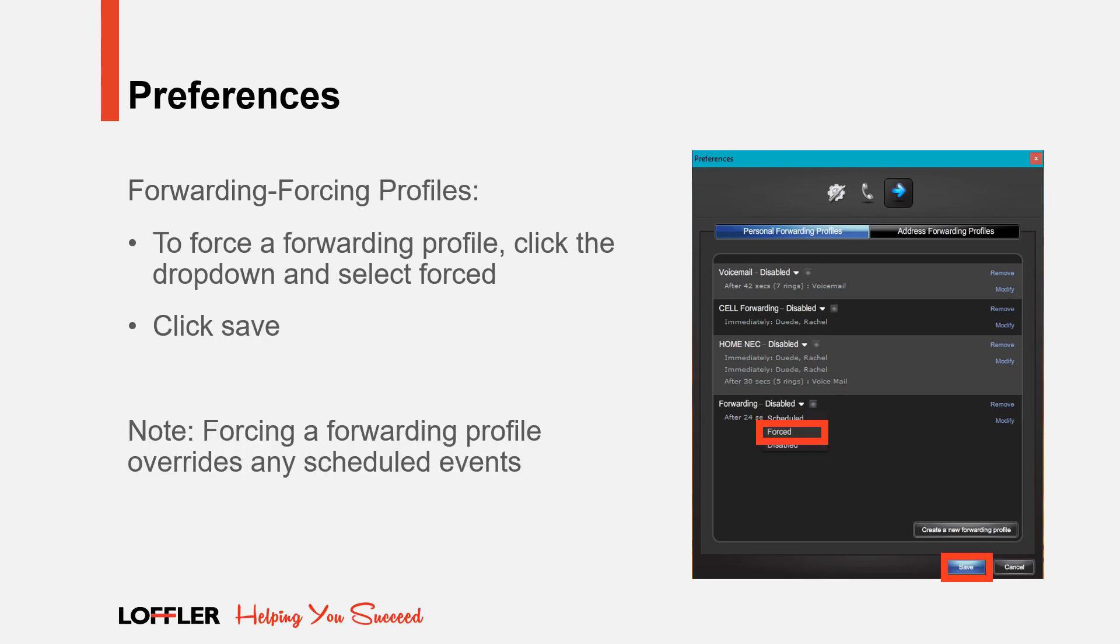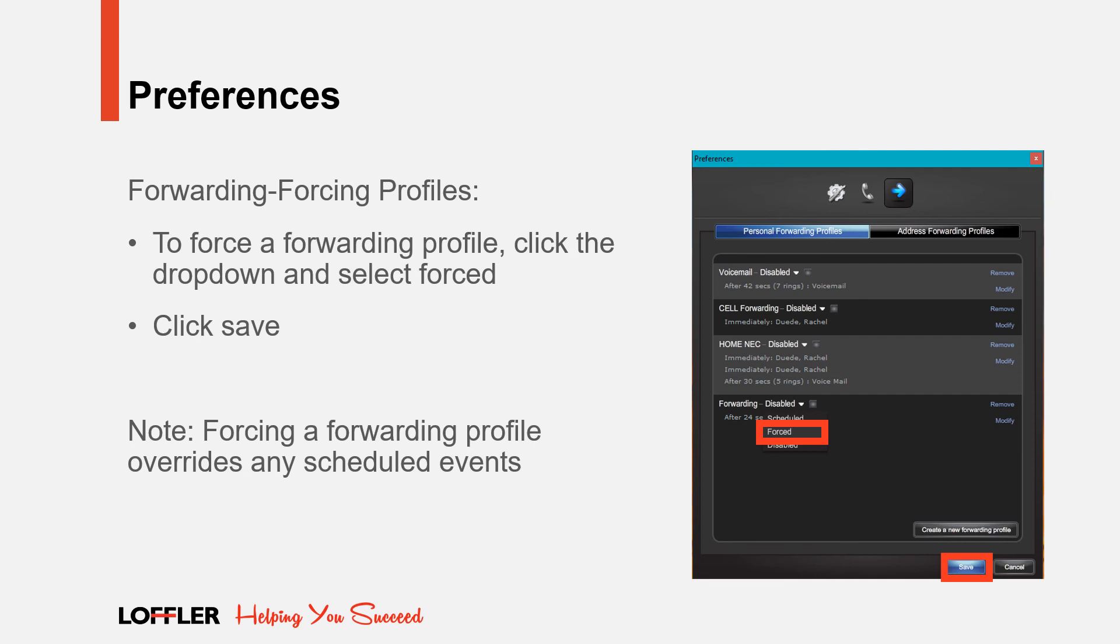To force forward a profile, select the profile you would like to forward. Click the drop-down and select Forced, then click Saved. Please note, force forwarding a profile overrides any scheduled events.